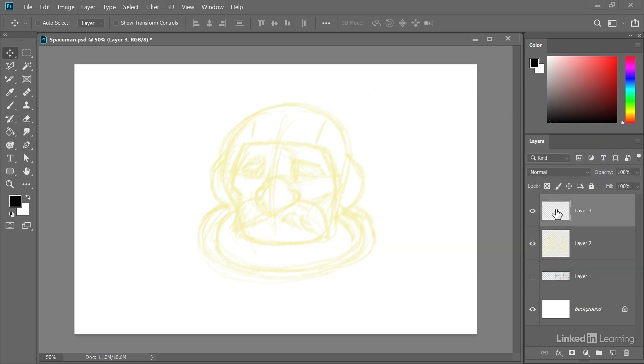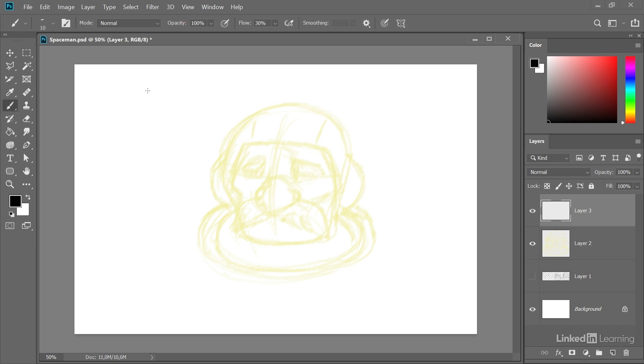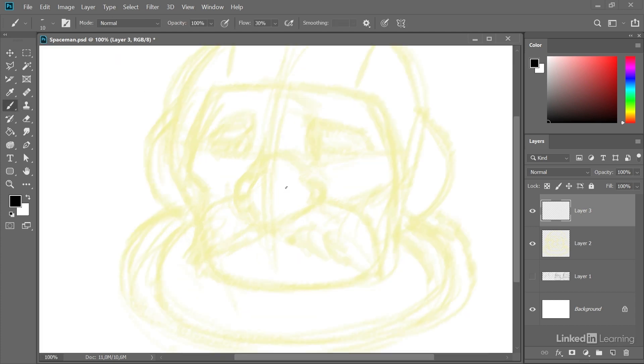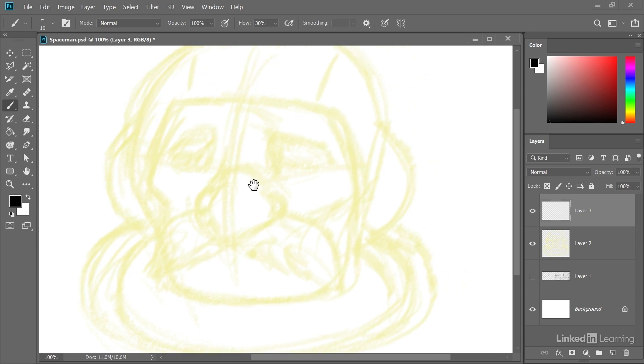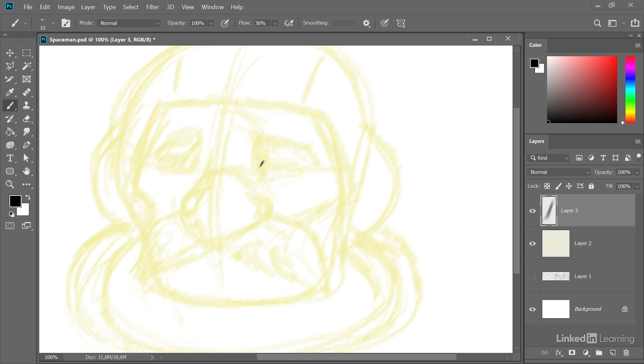Okay, now I switch to our new layer here. Now let's zoom in a little bit.